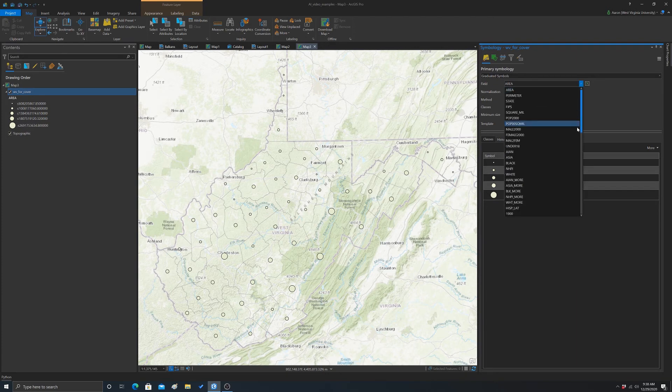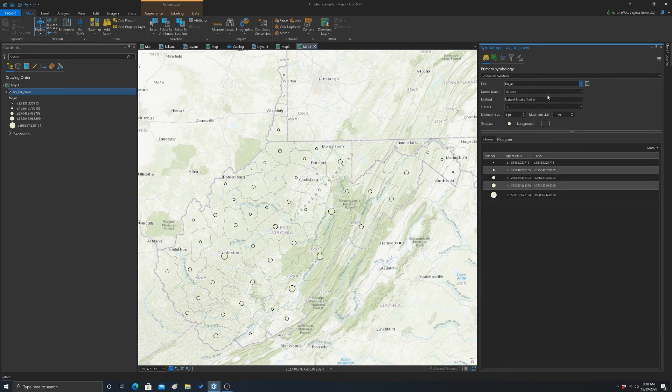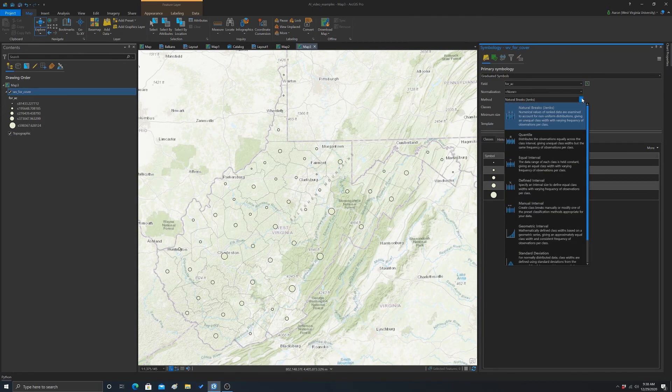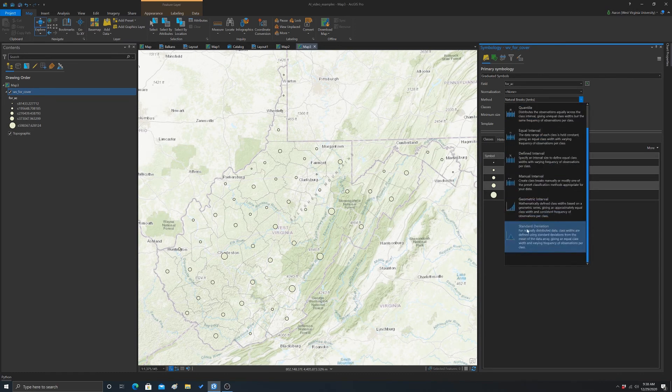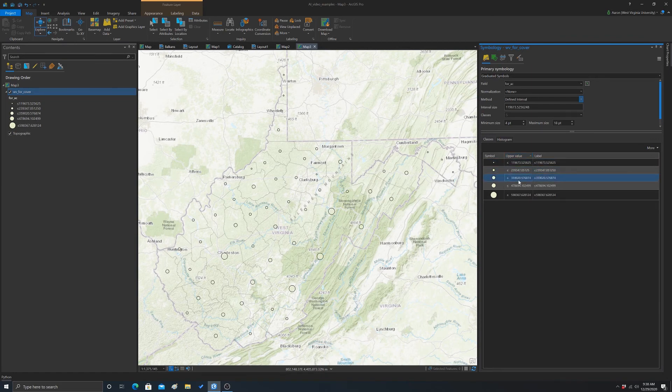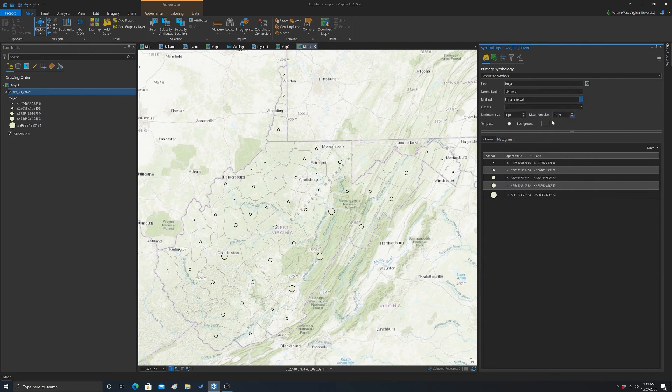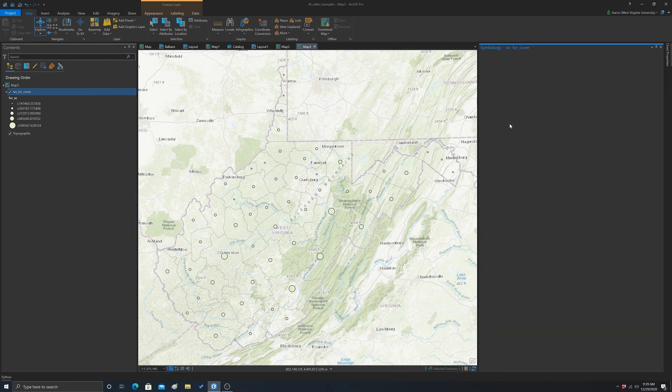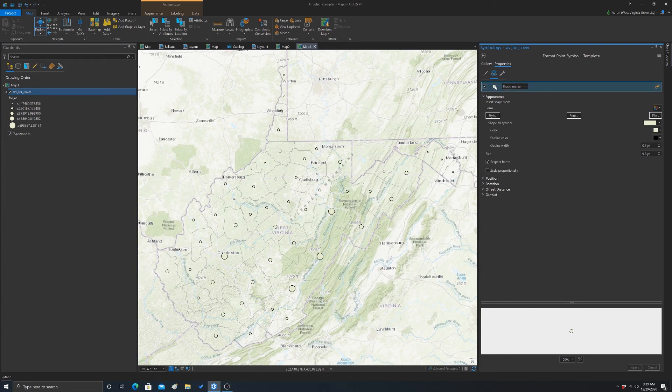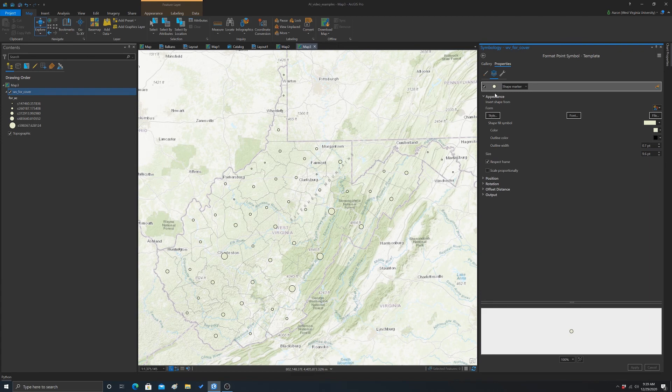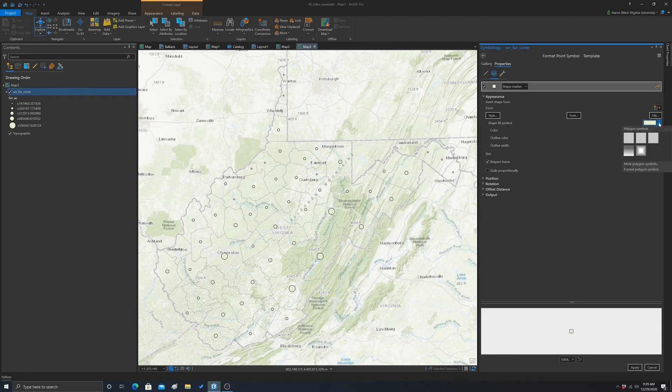So let's just create something really quickly. So we'll, again, we'll do forest acreage, and we don't need to normalize, and then let's just do, let's do defined interval, and it looks, well, actually, I'm not really sure how to define that since it's kind of a weird distribution. So let's just do equal interval for the heck of it, and then we'll change our symbol here. So you don't have to use circles. Let me find the symbol here. So, you can see the different symbols. I'm just gonna use, let's just use a square, just to do something different.